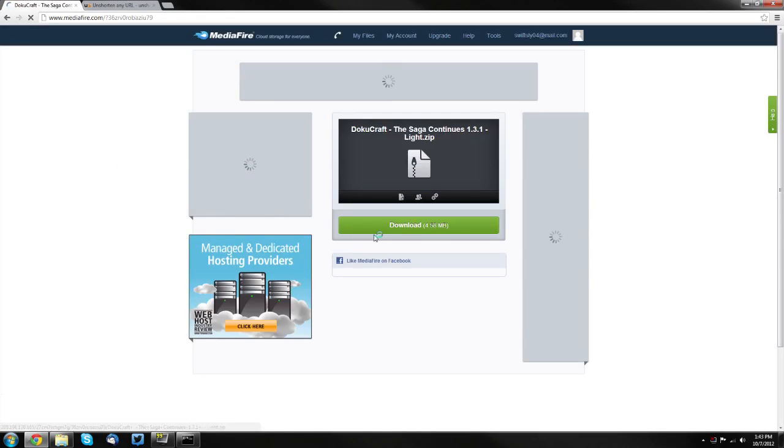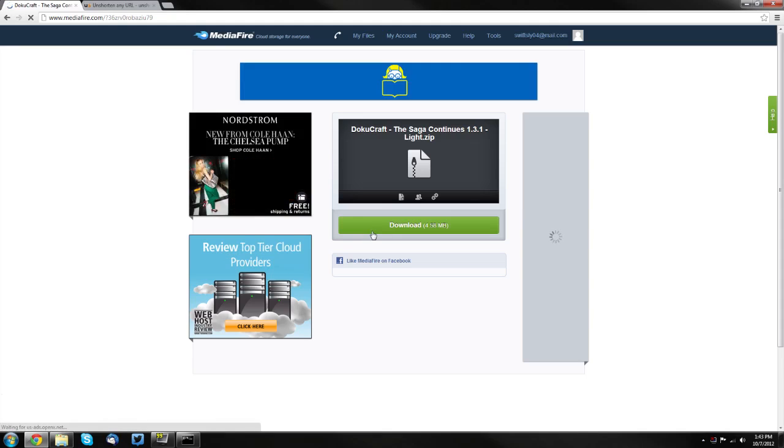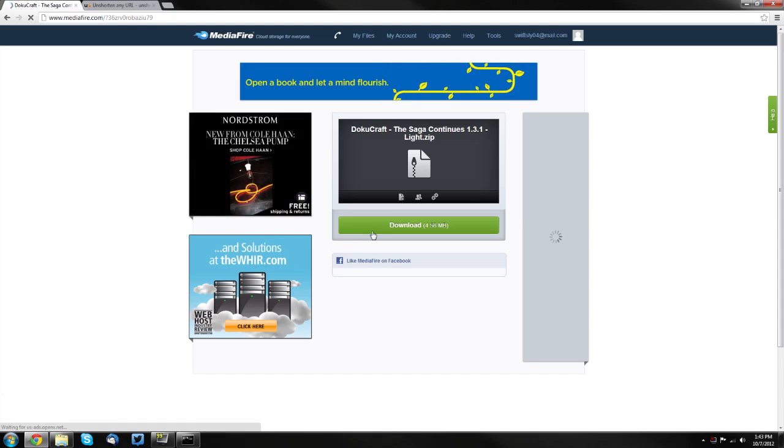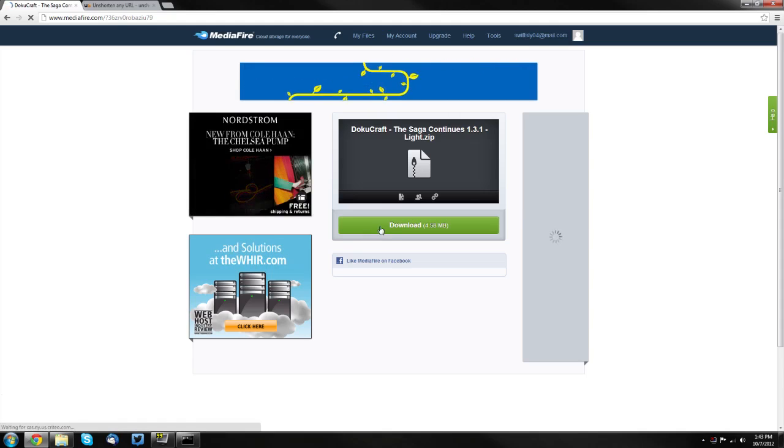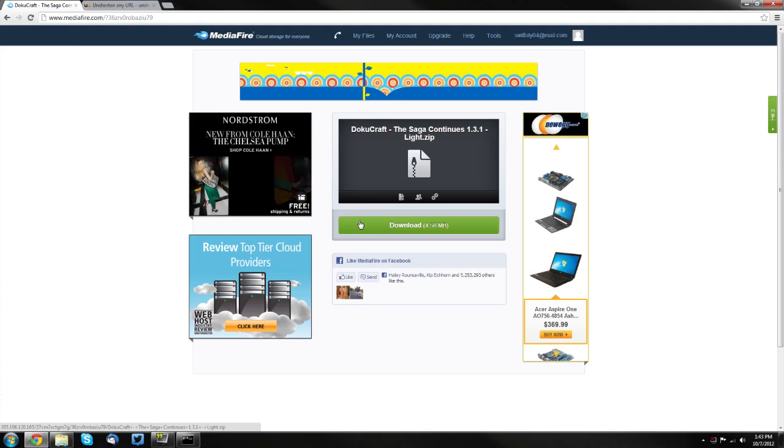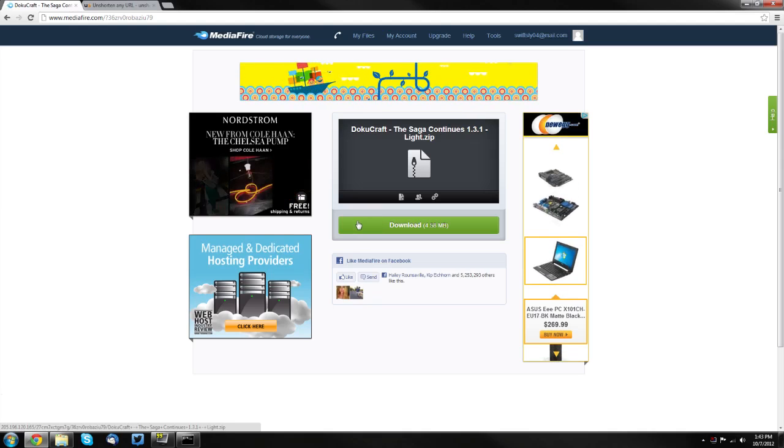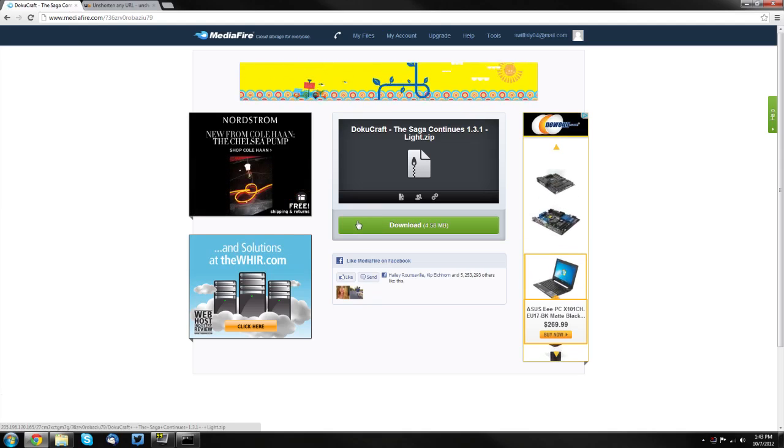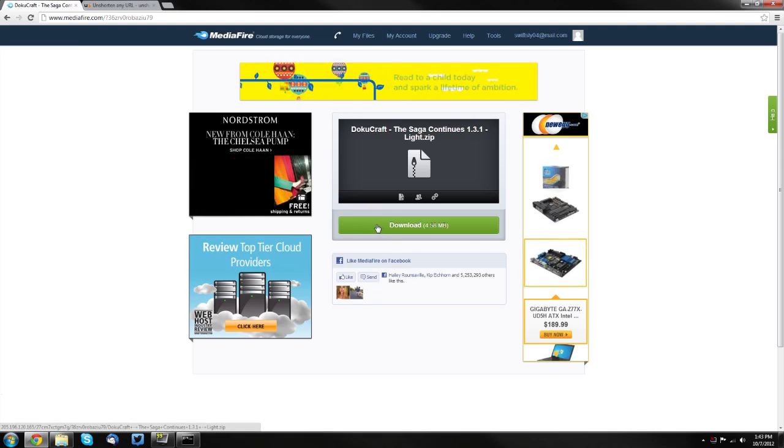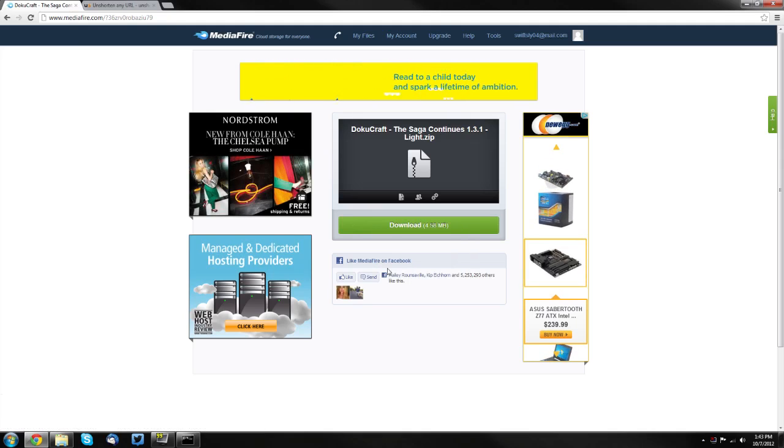The download button takes me to a link and it will just download from there. But sometimes it will take you to another webpage where you'll have to click a link to download it. You want to find the final download button.